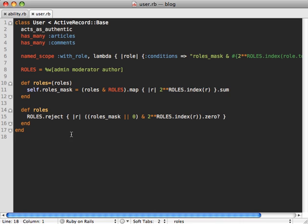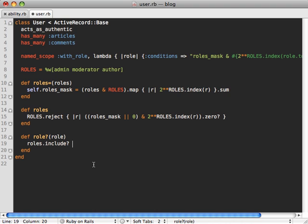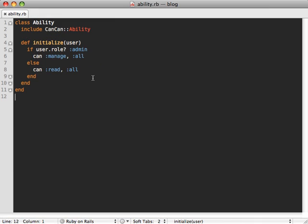Now we still need to set up this role method inside of our user model. So let's do that. Now I've set up the user's roles here, like I showed in episode 189. But really, it doesn't matter how you set them up, just as long as you're able to access and check if a given user has a given role. So in this case, we'll see if they have a given role. And to do this, let's just check if roles include role to string. There we go.